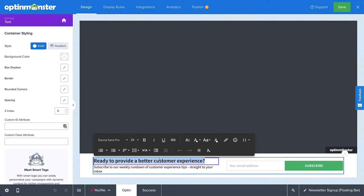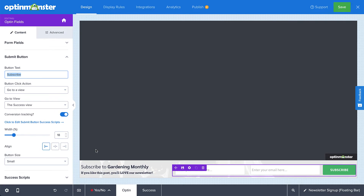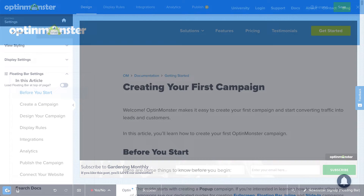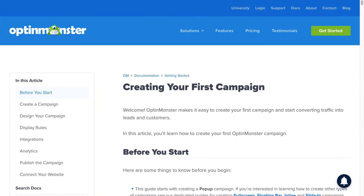In the builder, customize your design as much or as little as you'd like. The design option specific to floating bar campaigns is whether it appears at the top or bottom of the page. For complete details on customizing your design, be sure to check out our documentation on creating your first campaign. I've left a link in the description.